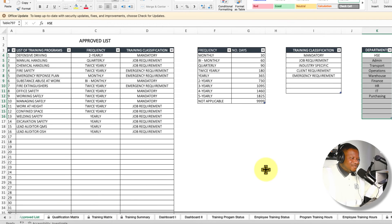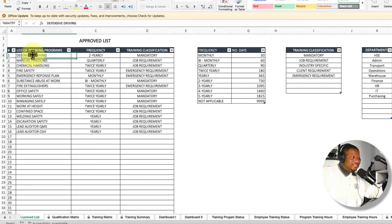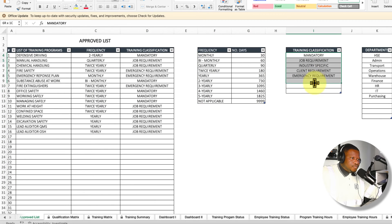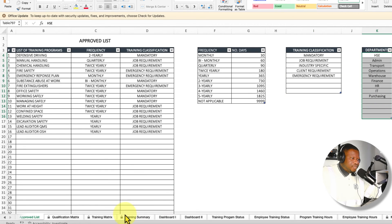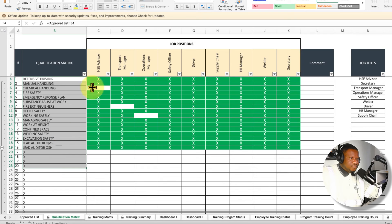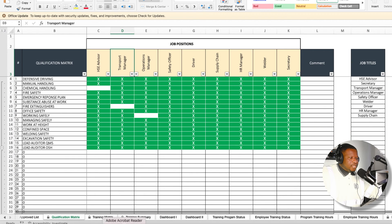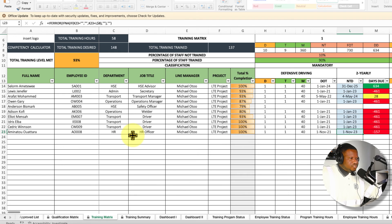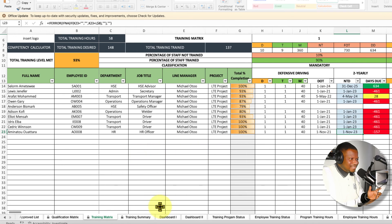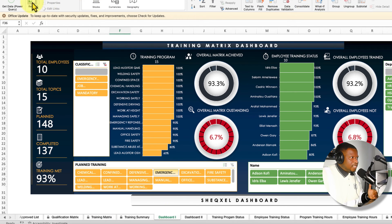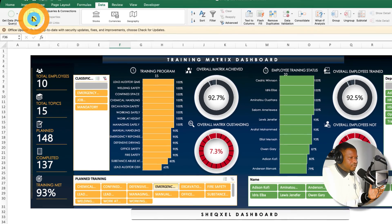To get started with this template, first set your parameters in the approved list — you may not need to change much, but review training classification and set your list of departments. Then head to the qualification matrix, which will auto-populate; set your job positions, making sure to update that list first so you can select from the dropdown. Then complete your training matrix with employee data. Note that whenever you make changes, go to the Data tab on the menu and click Refresh All — this will update all reports automatically.